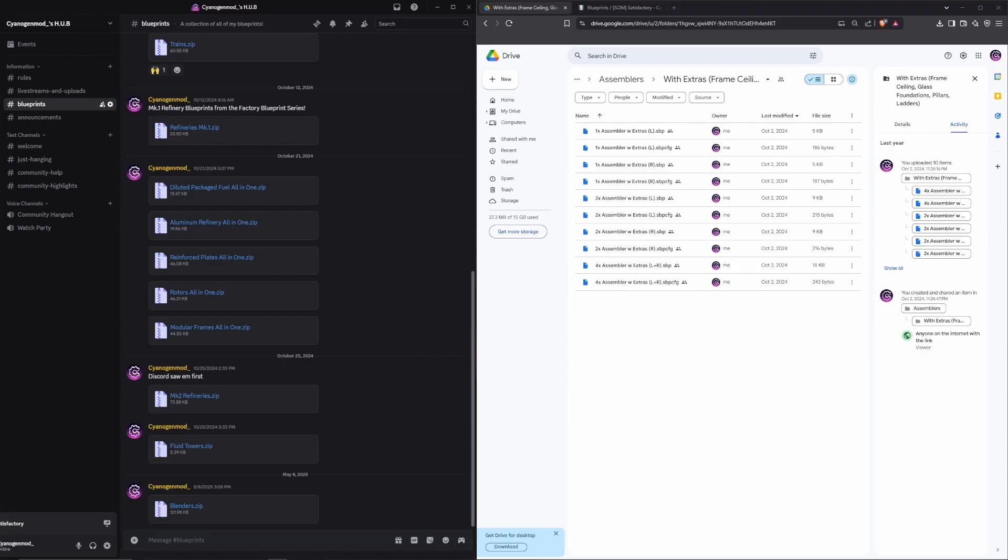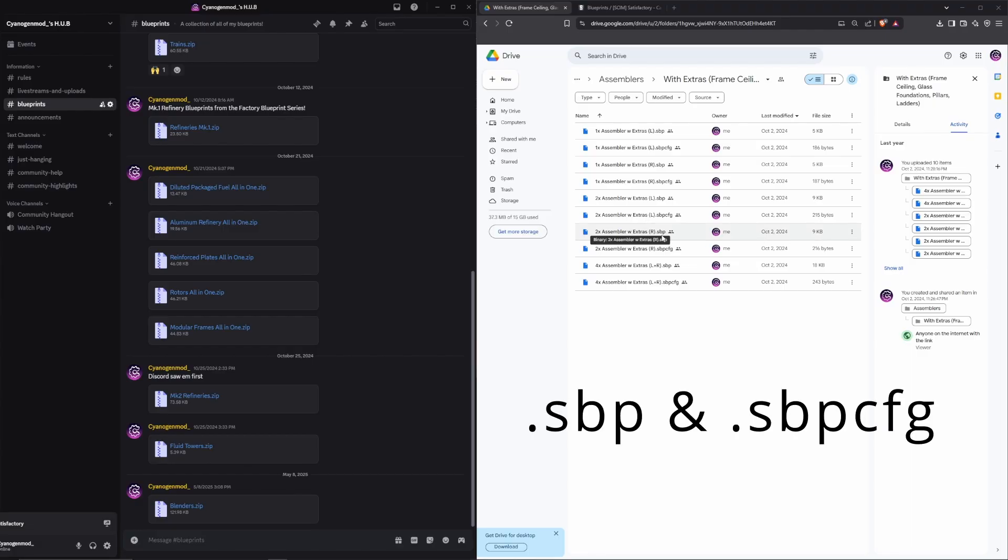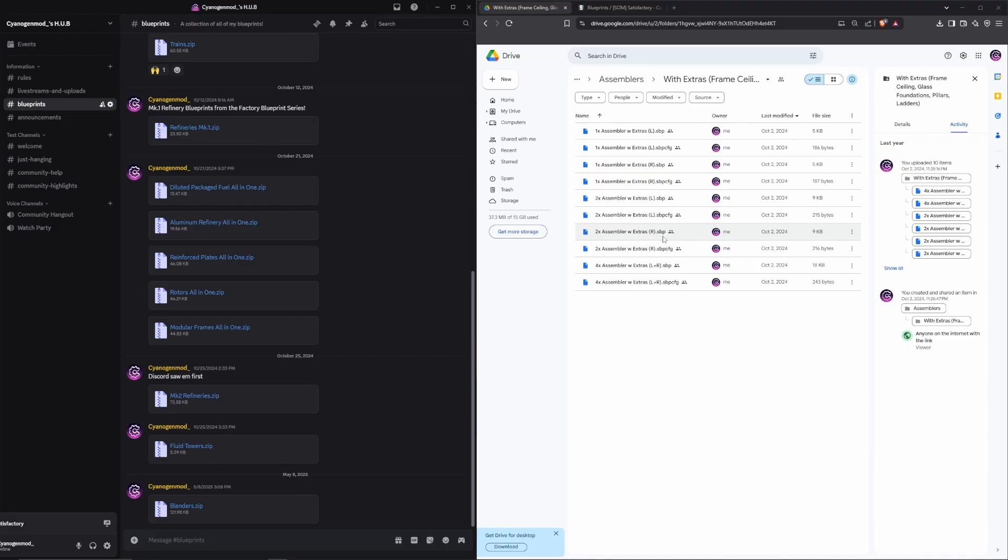If you saw a YouTube video, check for a Google Drive link or a Discord link. Please be careful when downloading files from the internet. A Satisfactory blueprint consists of two files, a .sbp and a .sbpcfg. There should be nothing else in the download.